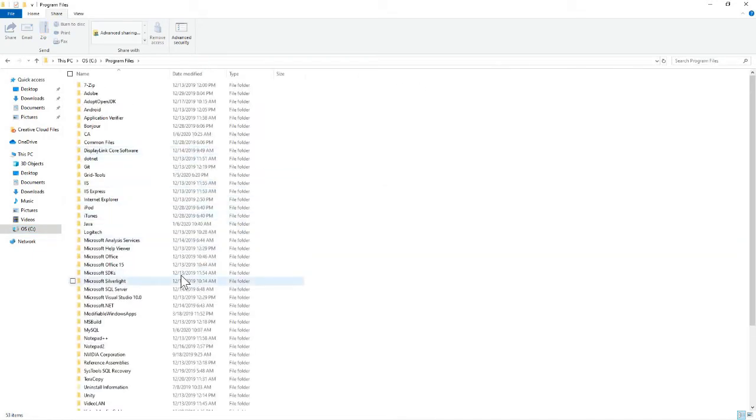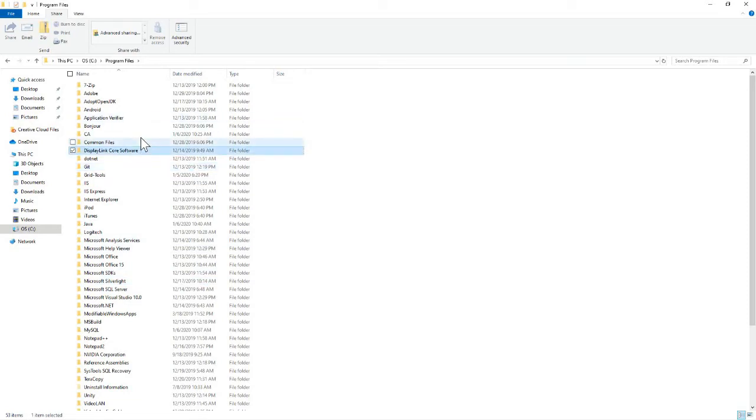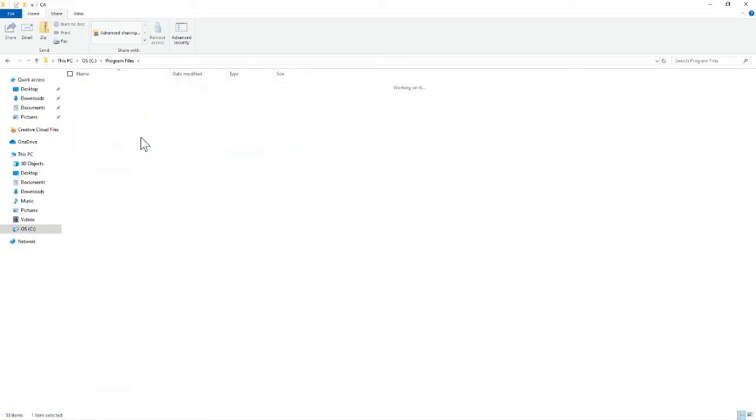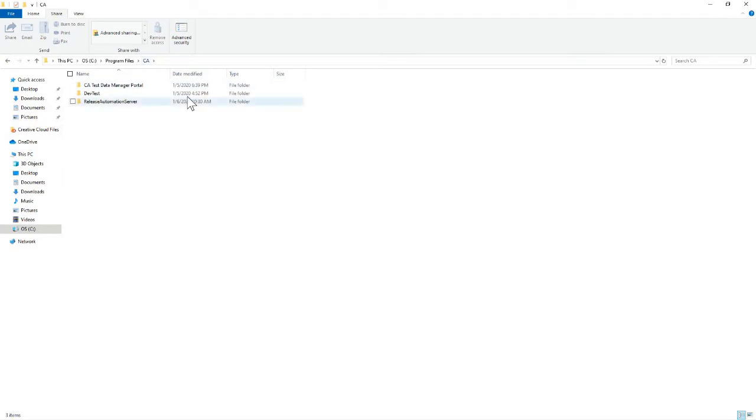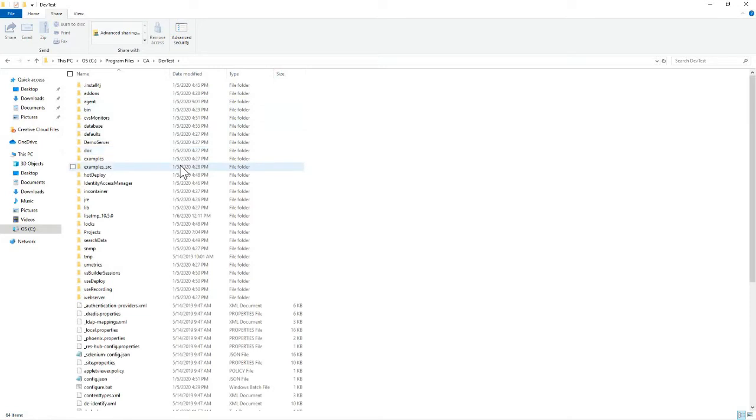Now, if I go look, I mentioned in the previous video about the, right now everything's under CA and that may change because you know CA is now Broadcom. But right now it's going to CA, Program Files, DevTest and you get these demo apps when you install.